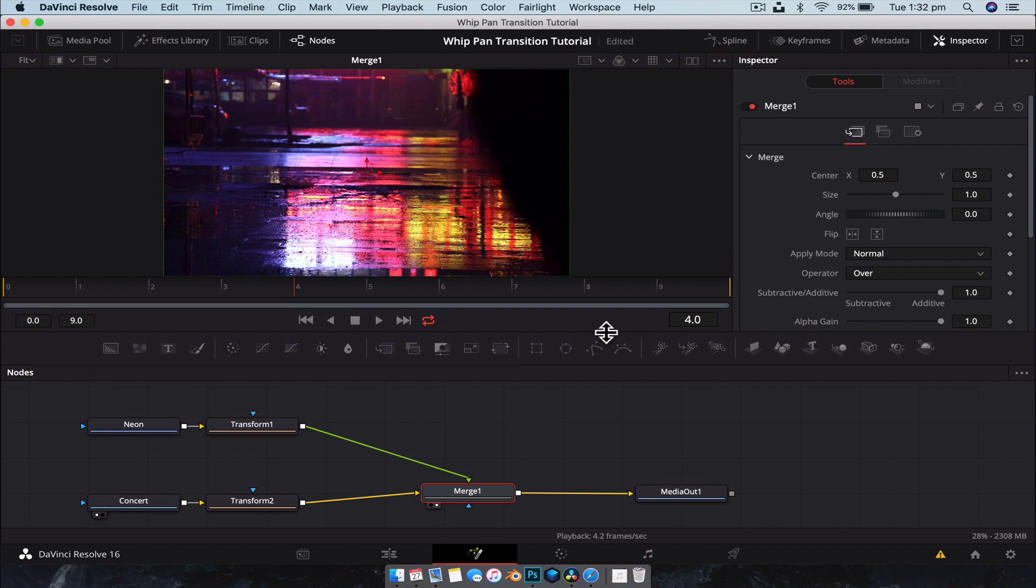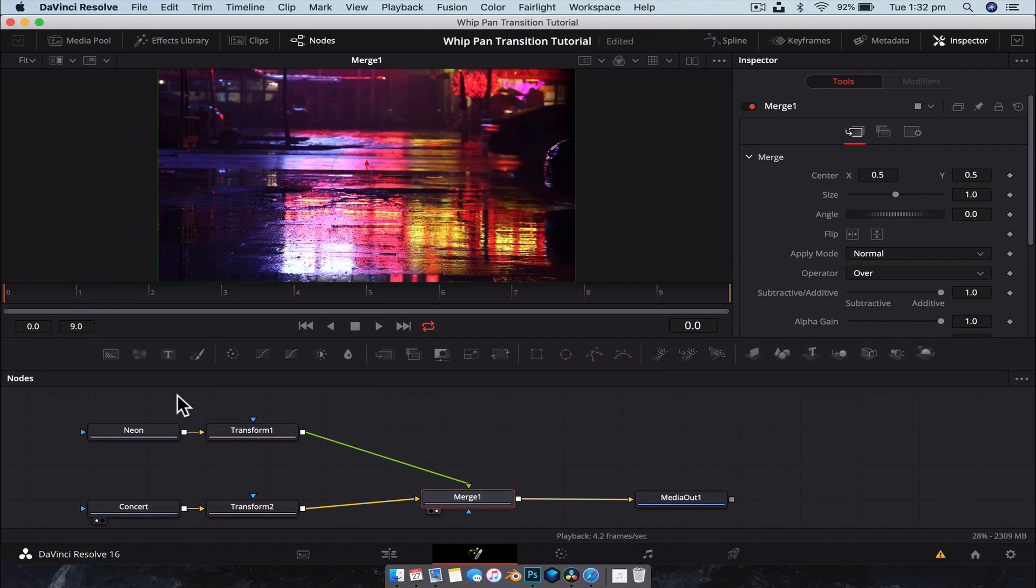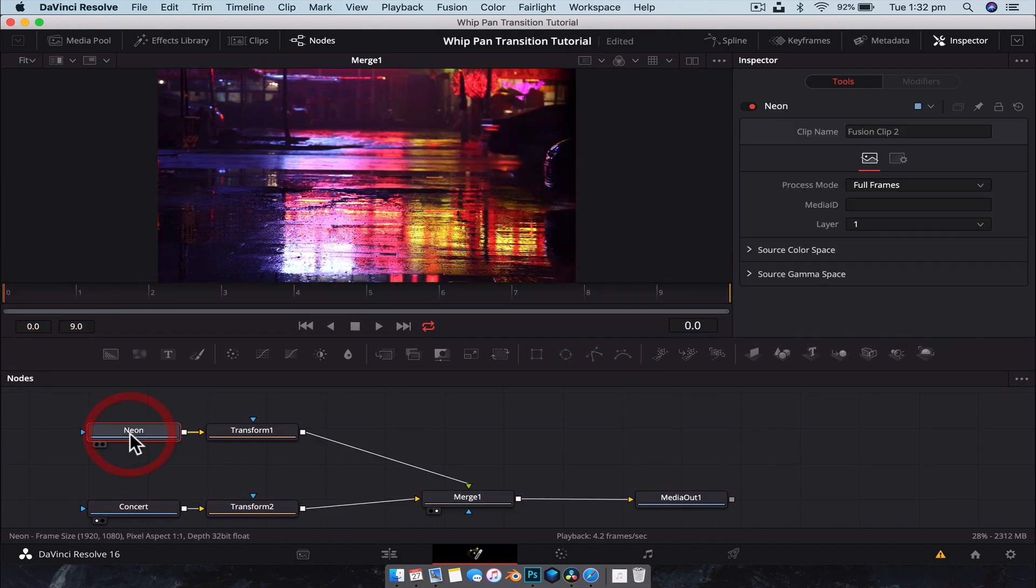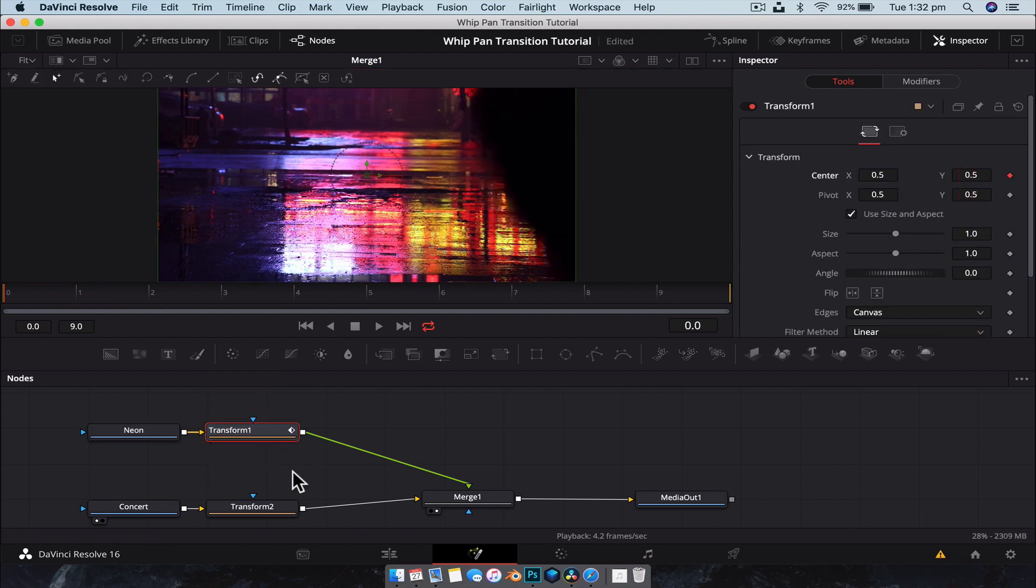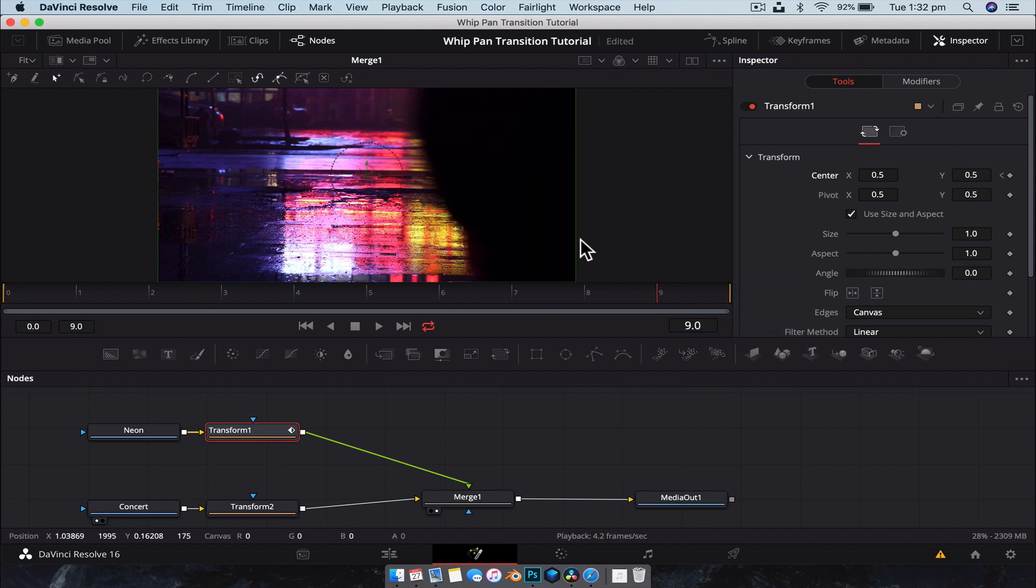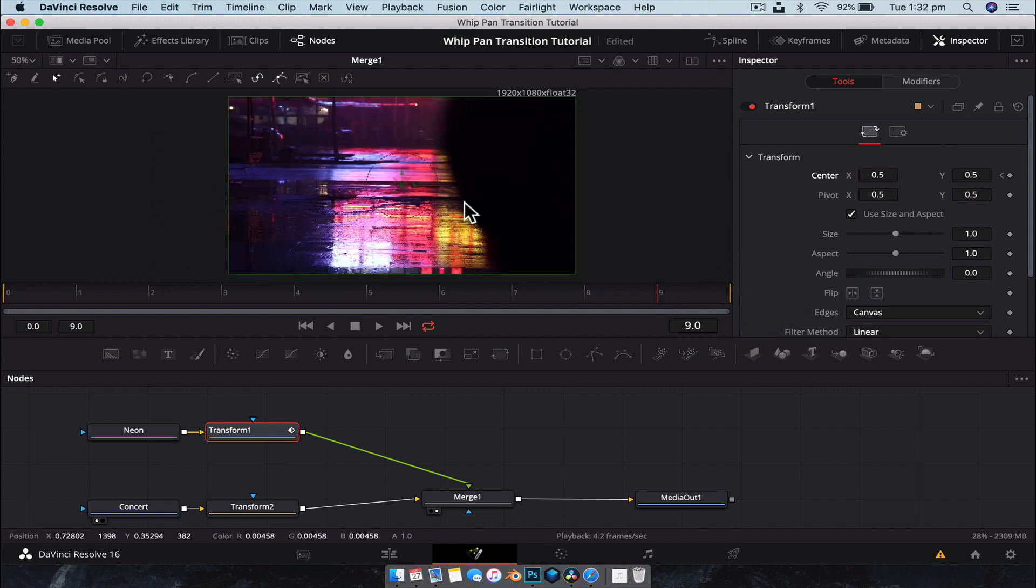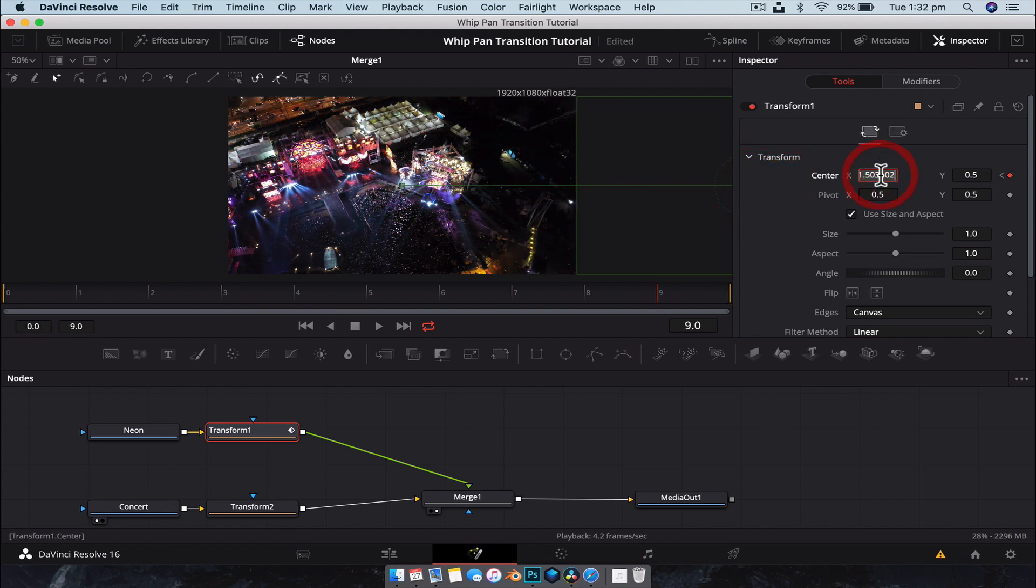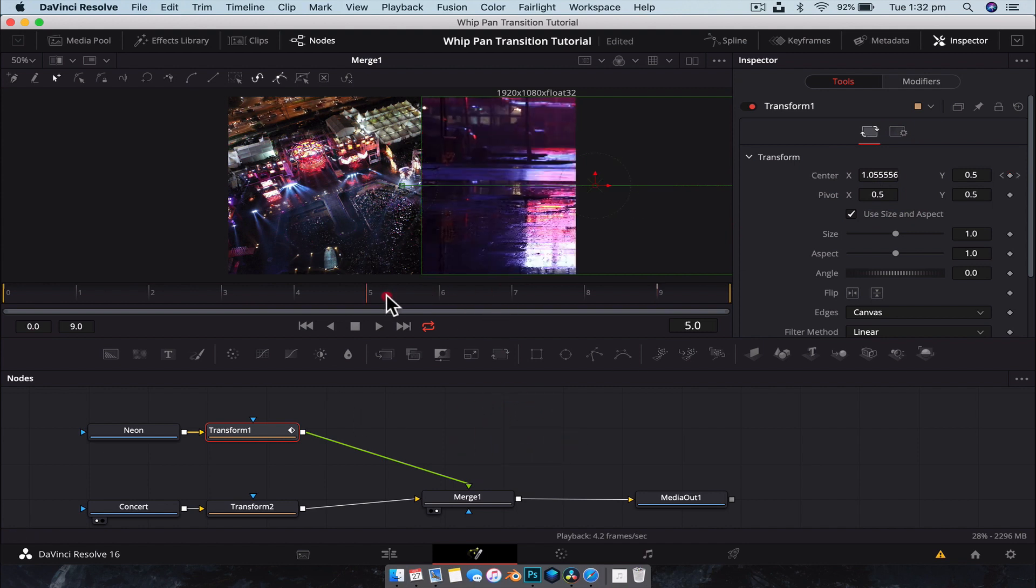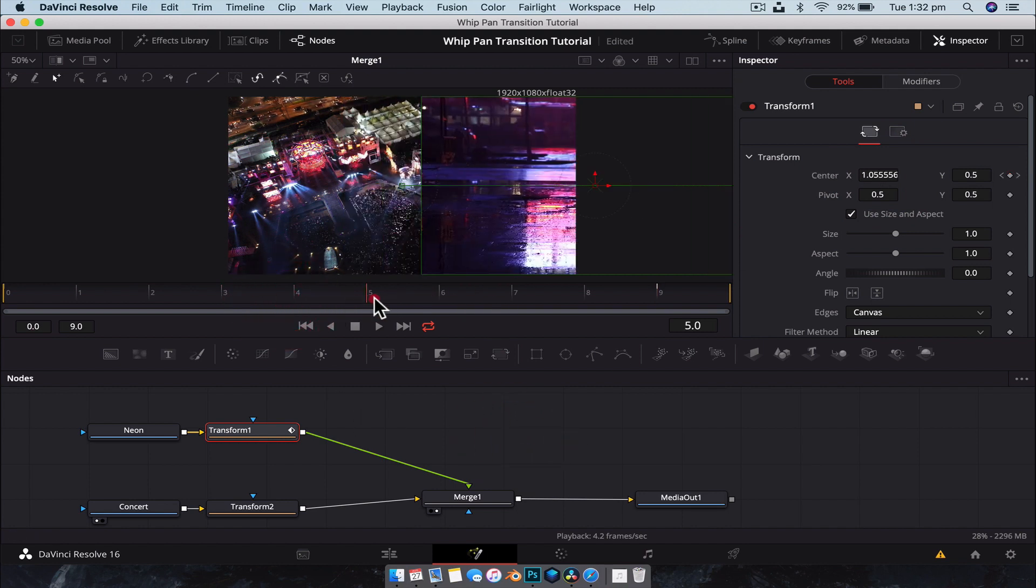So, at frame 1, we want the neon to be here. So we're going to set a keyframe. And then at frame, at the end, so frame 9, we want it to just be out of frame. So we're going to move it right over there, which will be 1.5. So we're going to type 1.5, keep it nice and neat. Now, if we go through, we have our footage just moving out of the way.